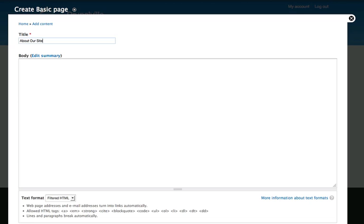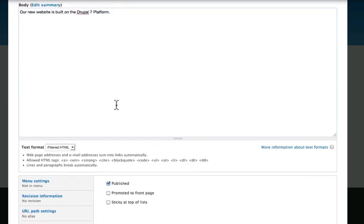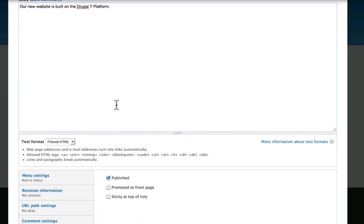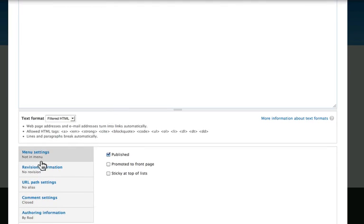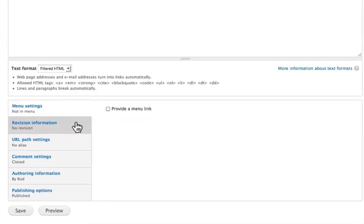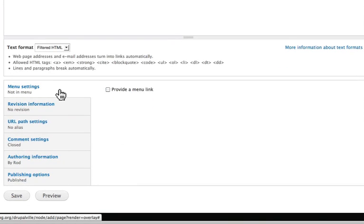All right, so About Our Site, and we could, of course, add a whole lot more in there. Now in this case, we need to have a menu link, otherwise nobody will ever find this content. It's not published to the homepage, and it's going to be pretty hidden.